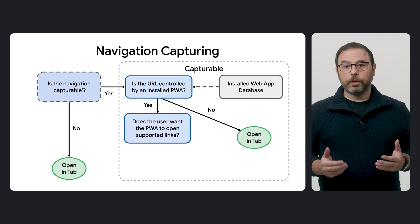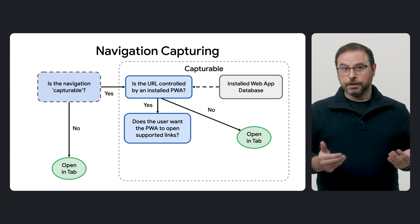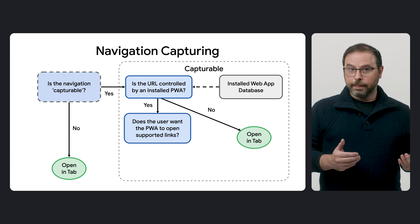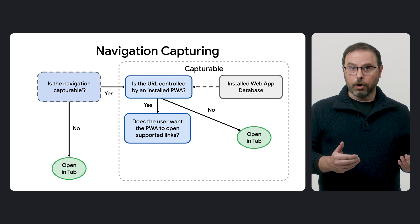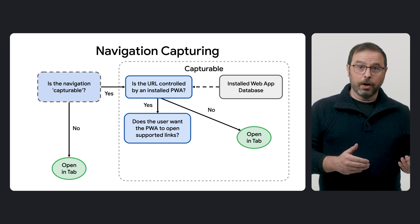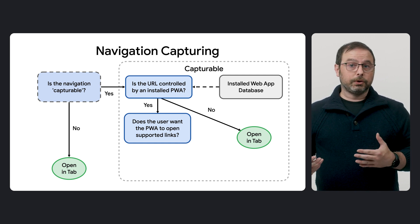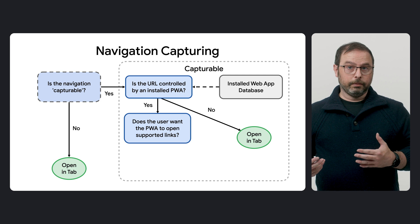Depending on whether the PWA is installed, the link will open either in a browser tab or within the installed PWA.